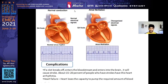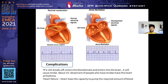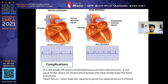The electrical signal generated from the heart is equally distributed in normal conditions, but in atrial fibrillation cases it is disorganized — the electrical signals are not equally distributed towards the heart. Due to that, we see abnormal RR intervals. A very serious complication is that 15 to 20% of stroke cases are caused by atrial fibrillation, due to improper pumping of blood and clot formation in the brain.